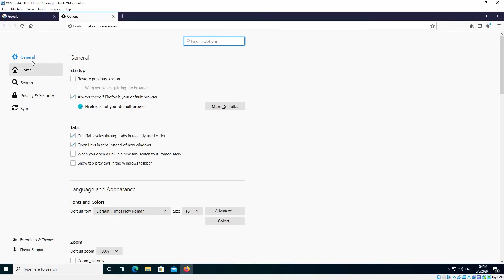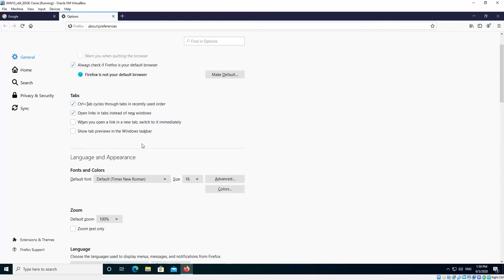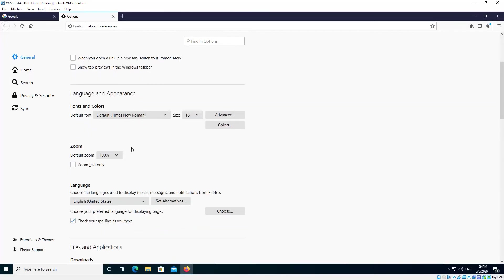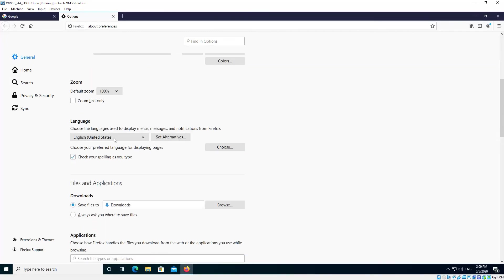Now we make sure the General tab on the left there is selected, which it does by default. And then scroll down to Language and Appearance and then to Language and there will be a button there called Choose.